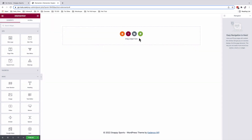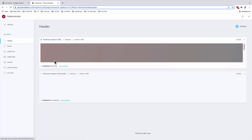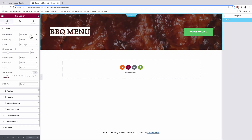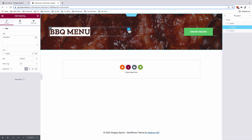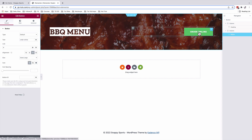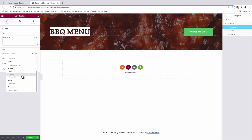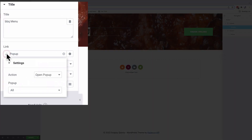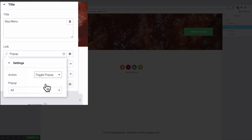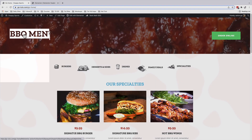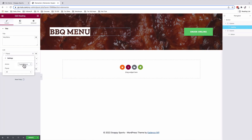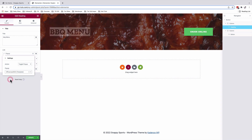I've already created my header, so I'll go back to the Theme Builder and select it. My header takes up the full width with a minimum height of 300 pixels, with two columns. I have a heading widget and a button widget as a call to action. Selecting the heading widget, I go to Link options, select Dynamic Tag, and under Actions choose Popup. I then select the Toggle action so the pop-up only shows when someone clicks that menu item.